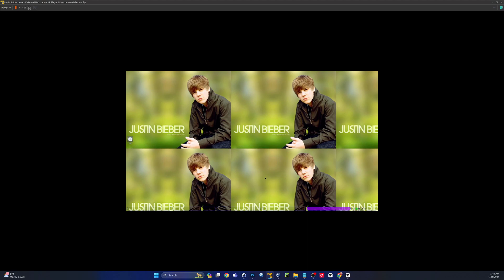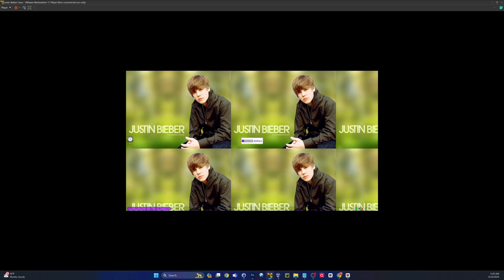This is Justin Bieber Linux, JBL, a.k.a. Bebian, based off of Puppy Lucid 525. Reading online, I think this was supposed to play a Justin Bieber song upon booting, but it didn't do that for me. Either way, this is just funny. This is obviously not meant to be a daily driver or even an OS that anyone would really use for any extended amount of time — more of just a prank or a joke.